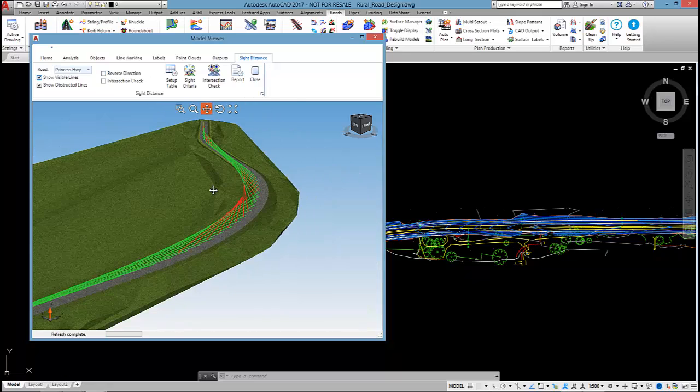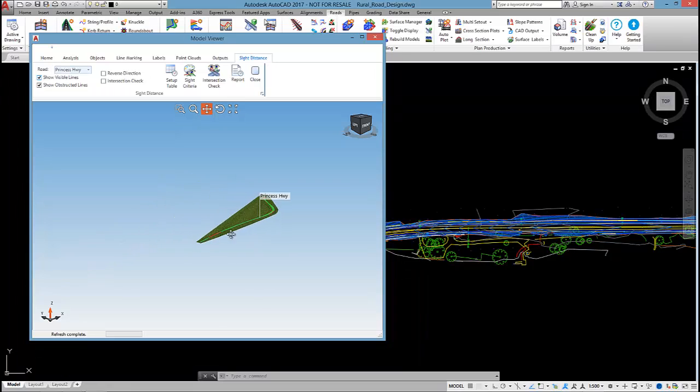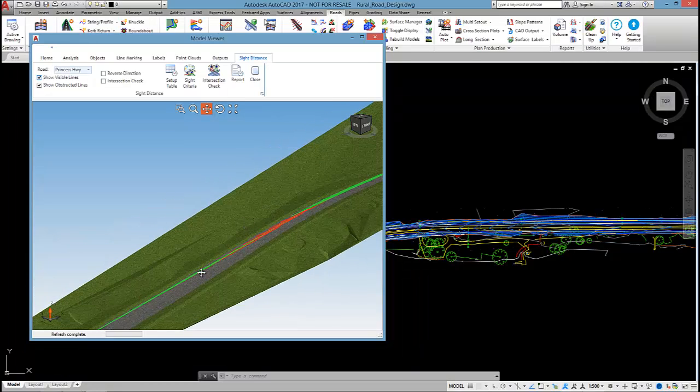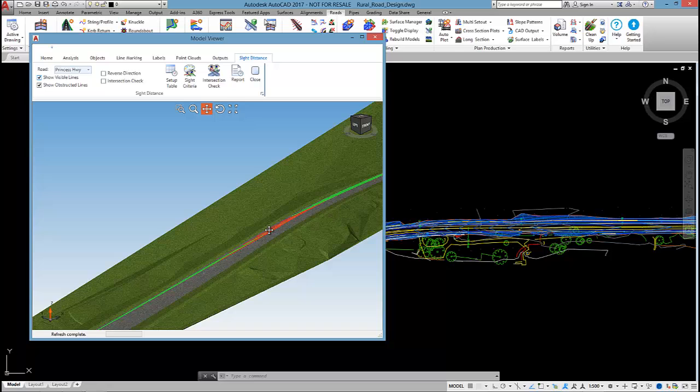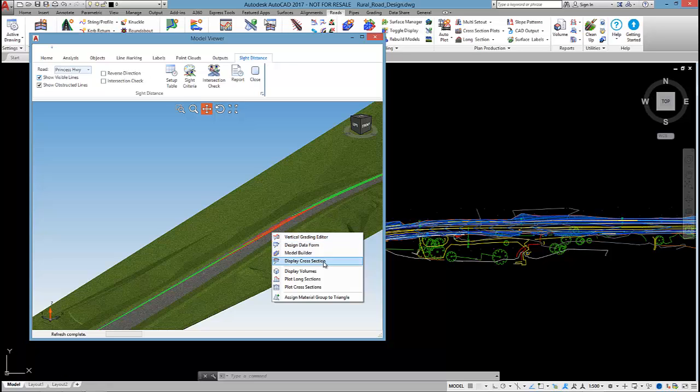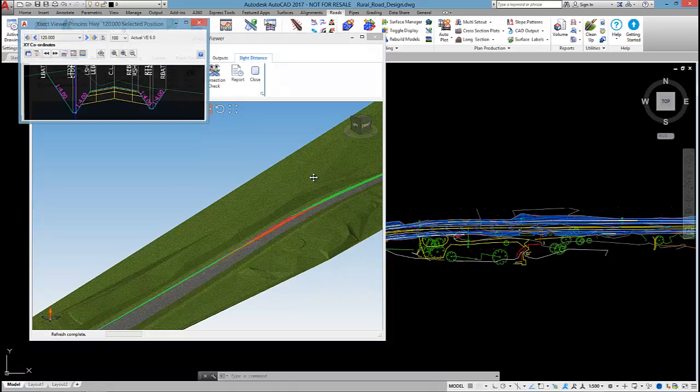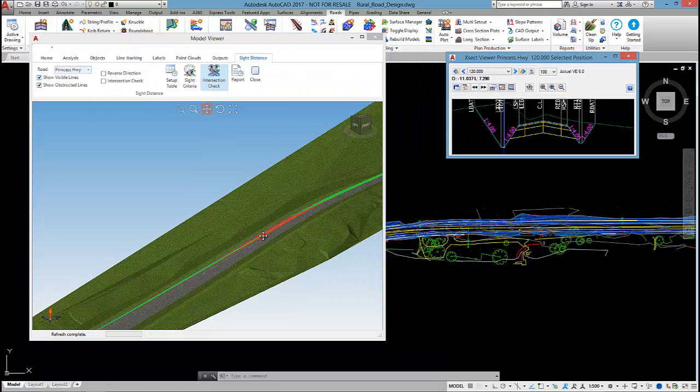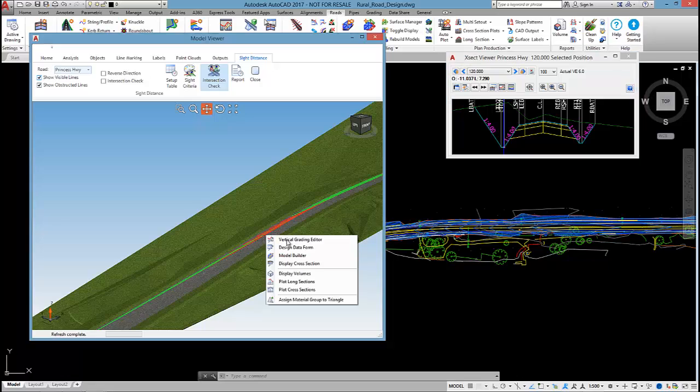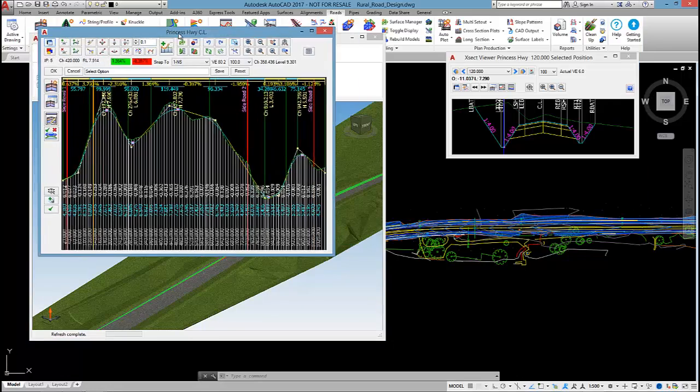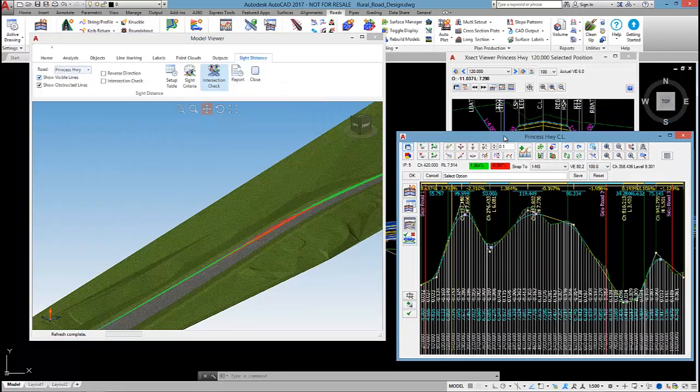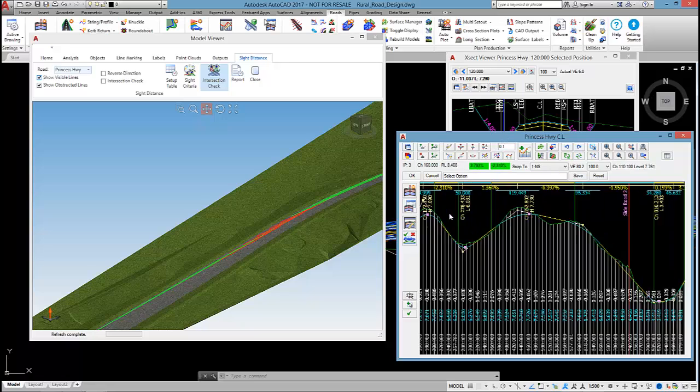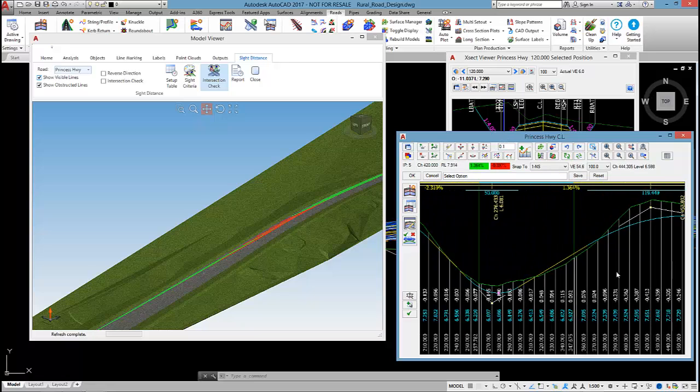In order to fix up this region for adequate site distance, I simply right click on the road and common civil site design commands are available. I can open up a cross-section window at that point. If I right click, I can open up the vertical grading editor too.